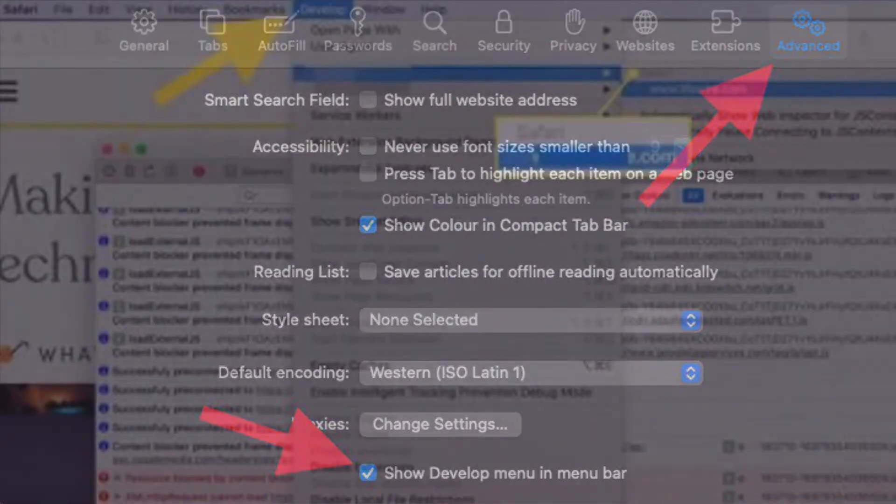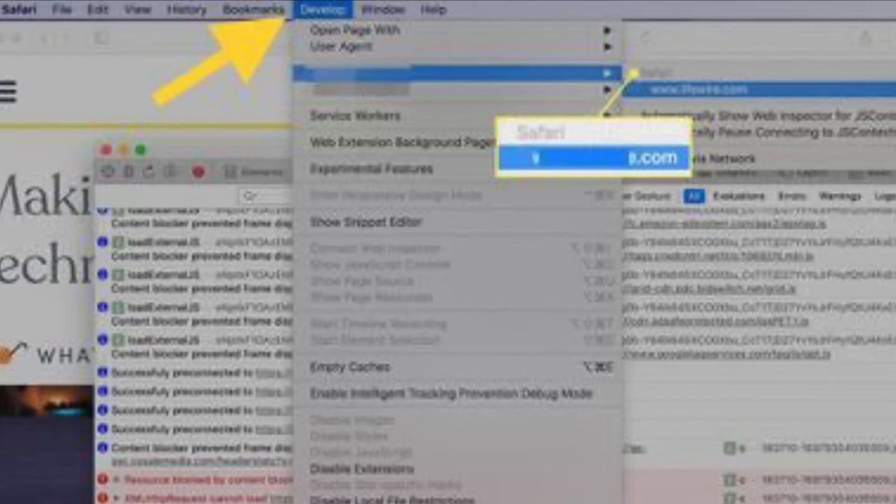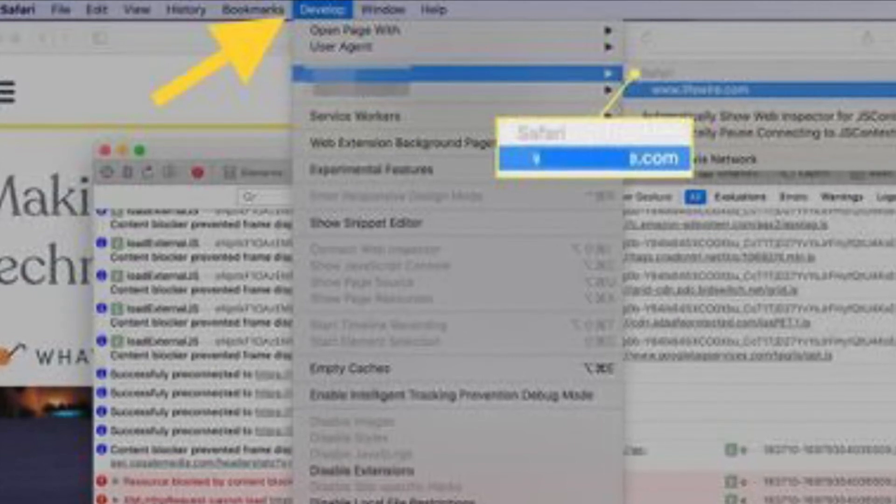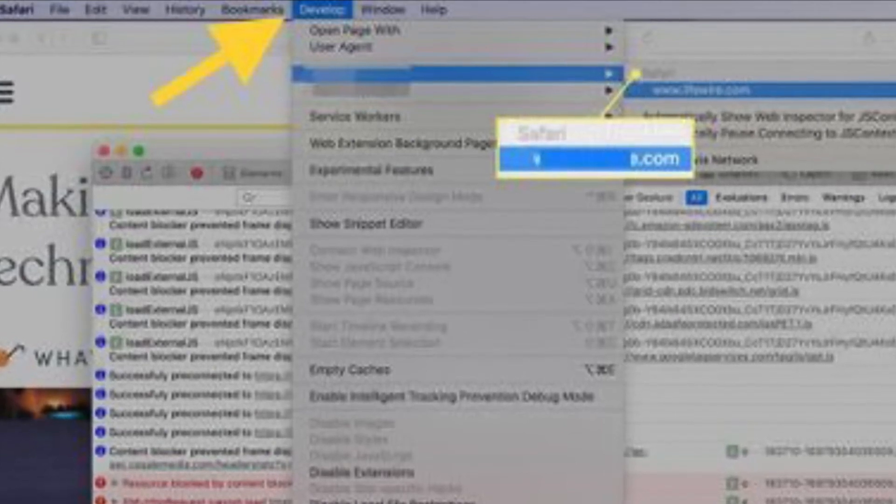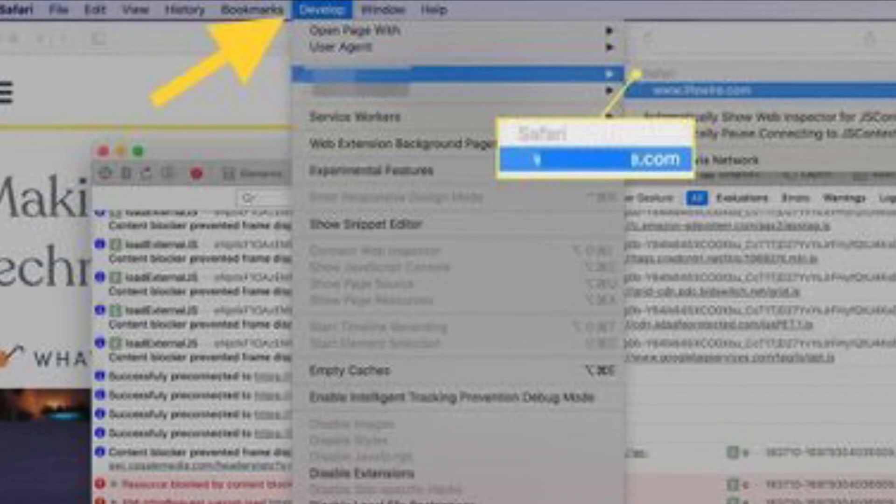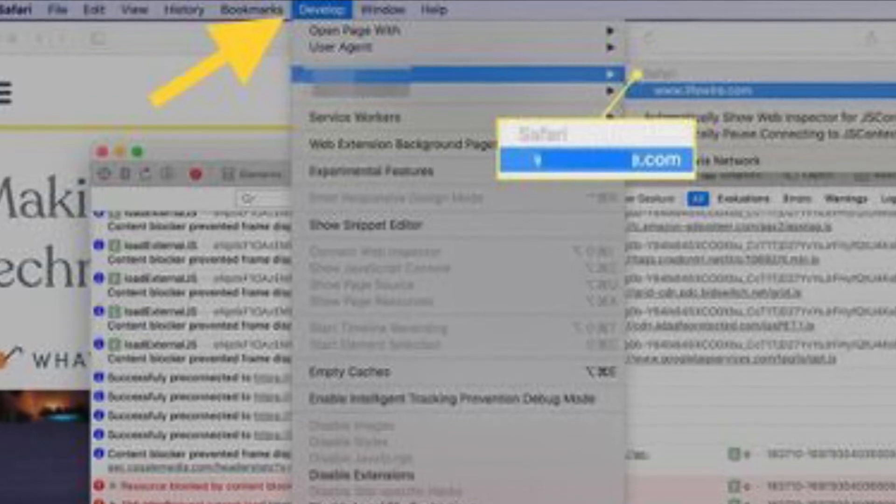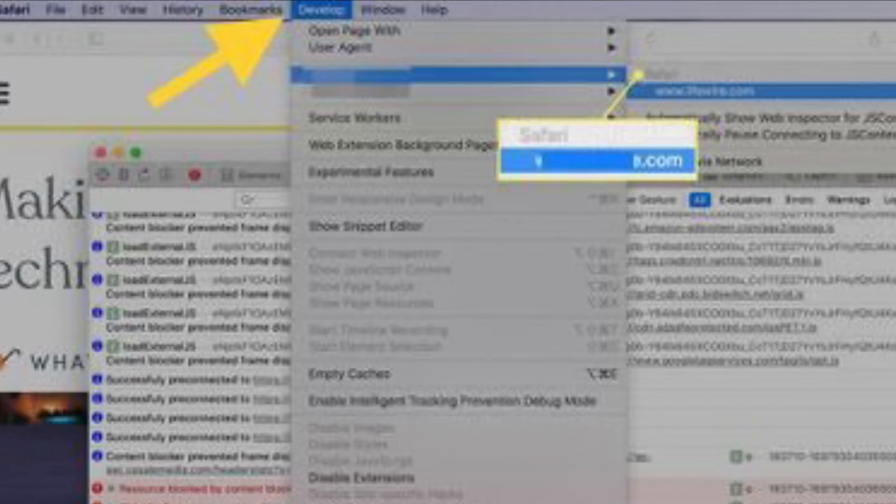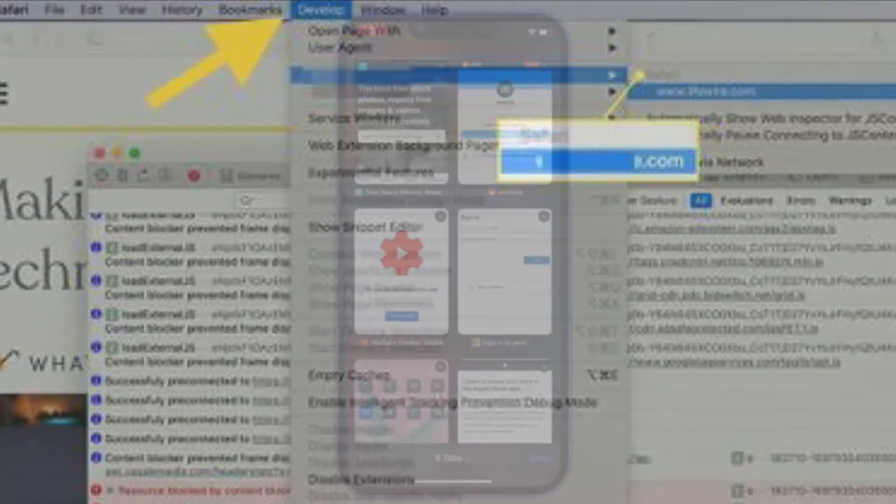From the Safari menu bar, select Develop and choose the name of your attached iOS device. Then select the URL that appears under Safari to open the debug console for the site.